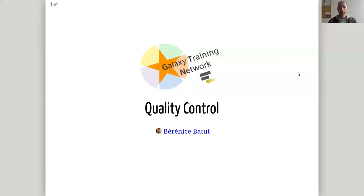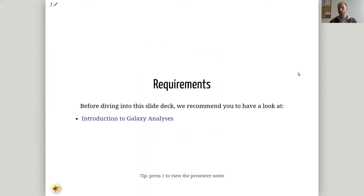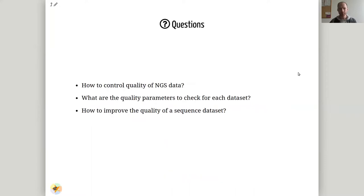Hello everybody. I welcome you to the quality control session, which is split into the theoretical part and the practical part. Here I will briefly cover the intention behind quality control for next generation sequencing experiments and then go deeper into how to do quality control. We mainly use a tool called FastQC, and to understand this session you need to have listened to the introductory courses for Galaxy and know how to operate in Galaxy.